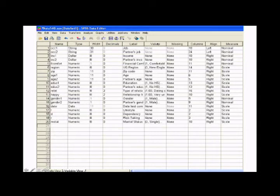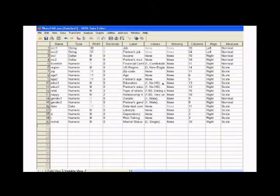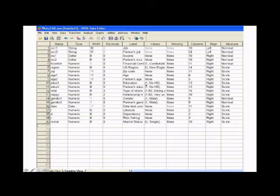Under values, some of these variables are coded. So for instance, on education, one refers to no high school diploma, two refers to high school graduation. And so those are coded under values.